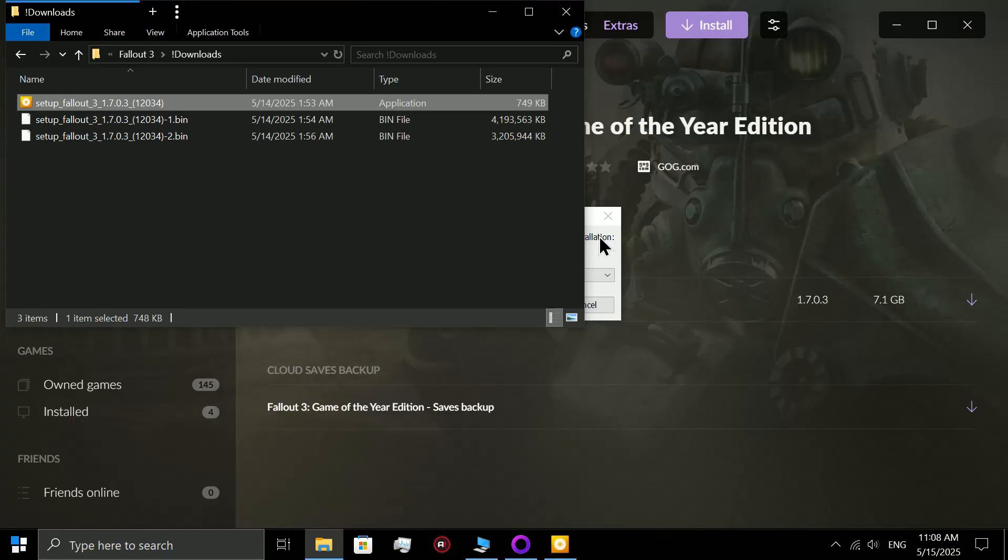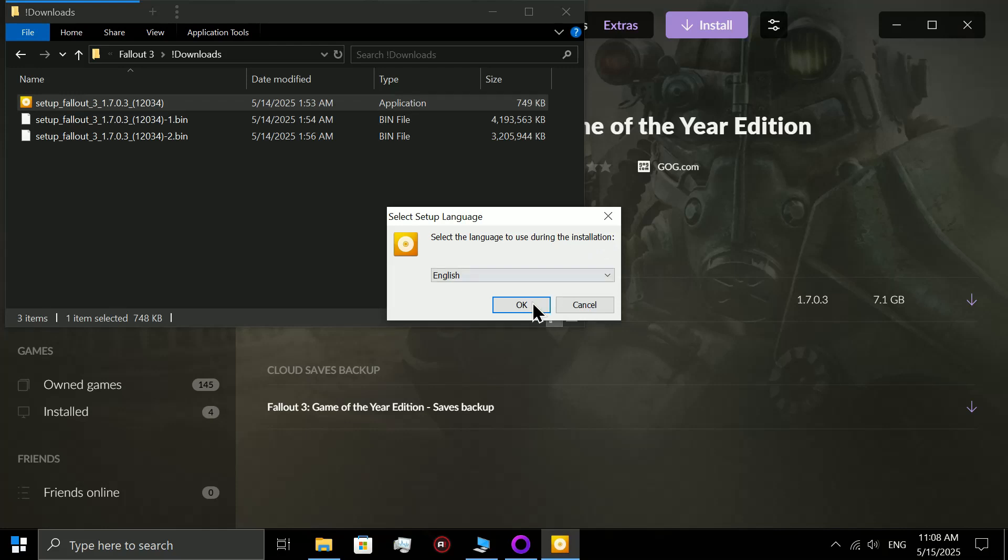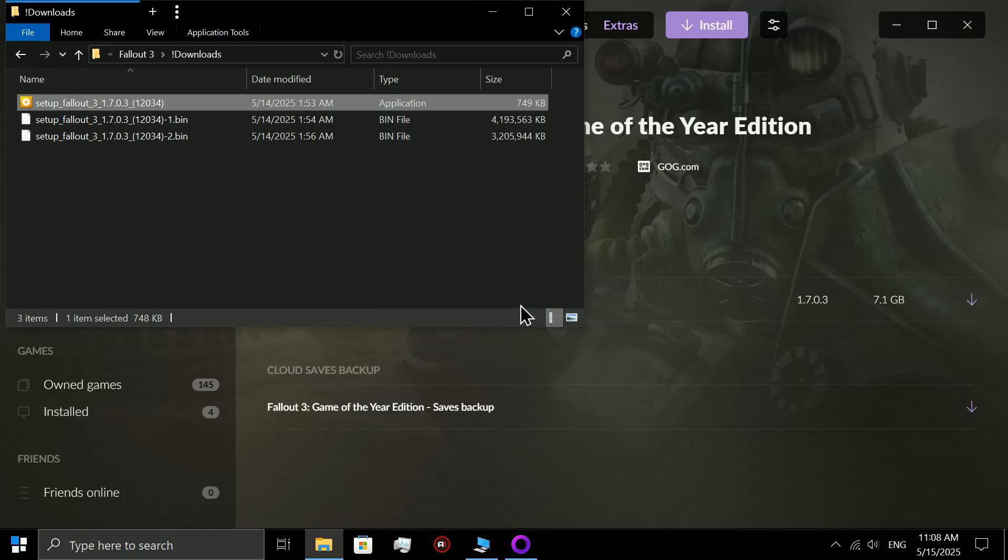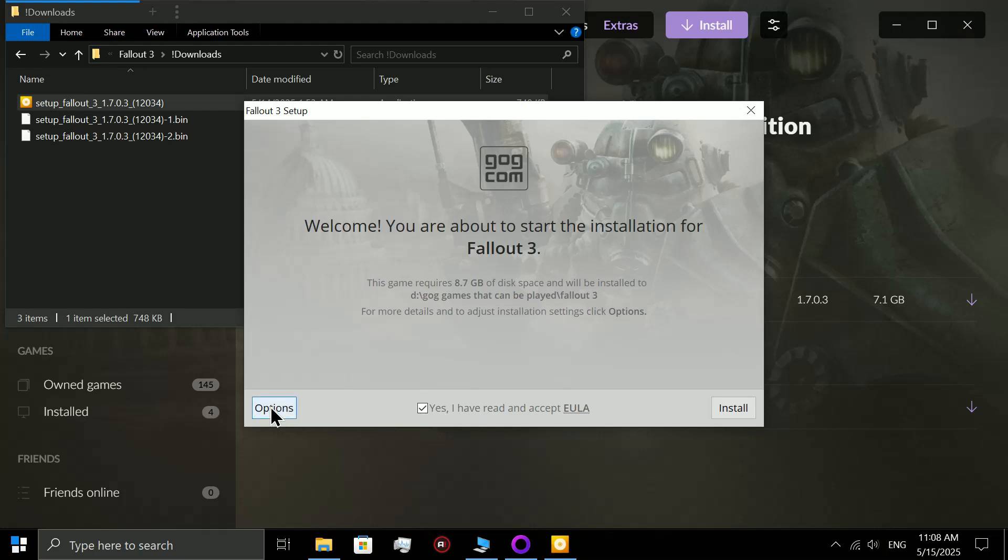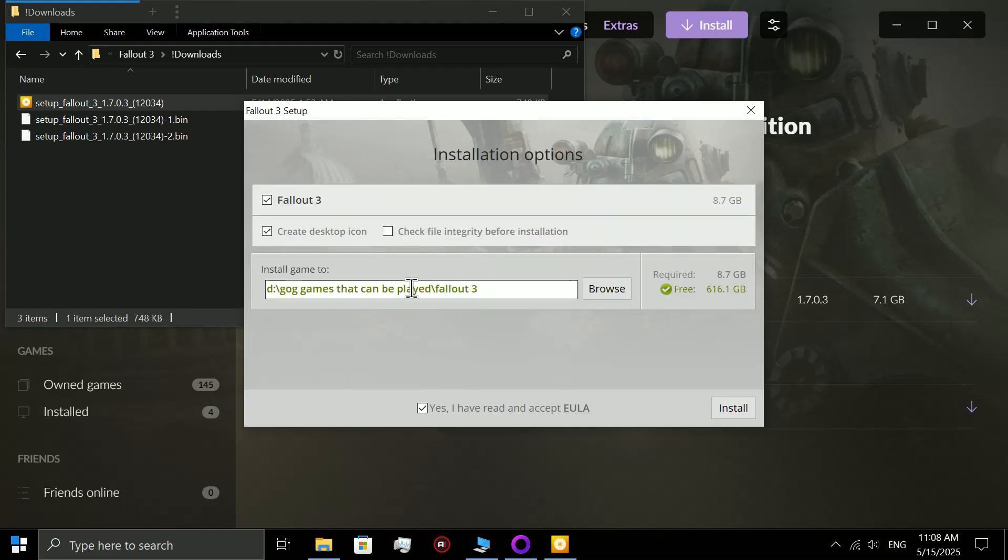When you go on here you want to hit download, you want to agree to the EULA and everything. Now this is the important part.